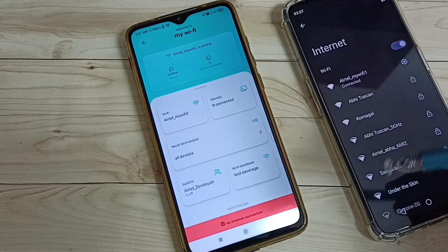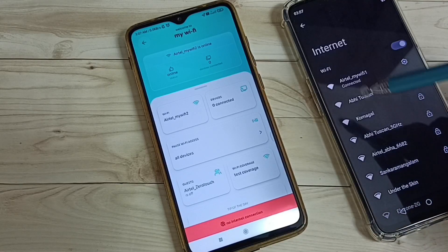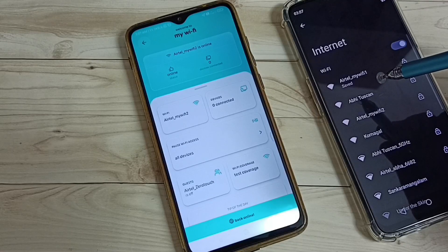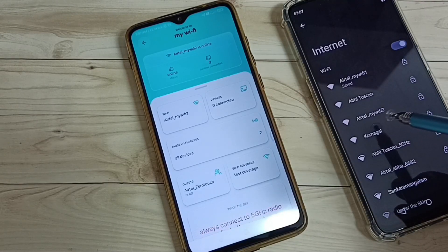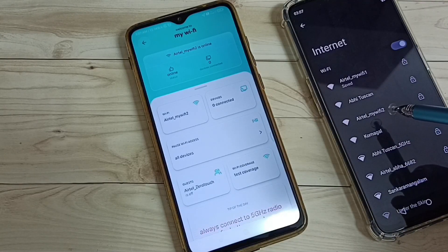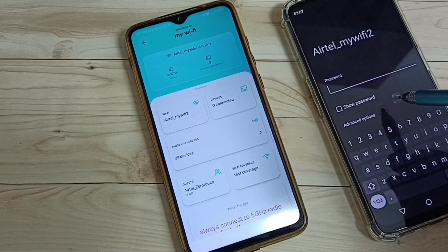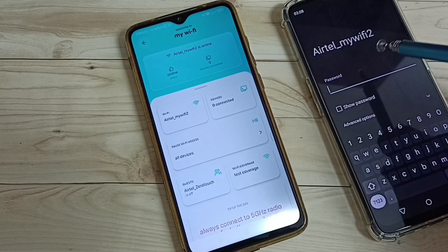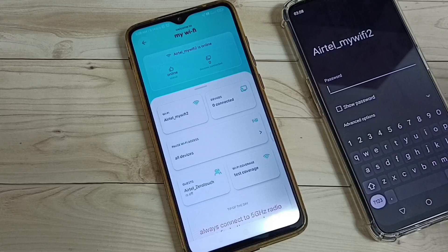Please wait. In the right side, soon I will be able to see that new name. So let me connect to that — tap on Airtel_MyWiFi2. Here I need to enter the password.